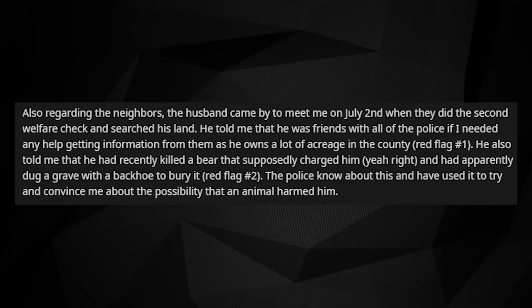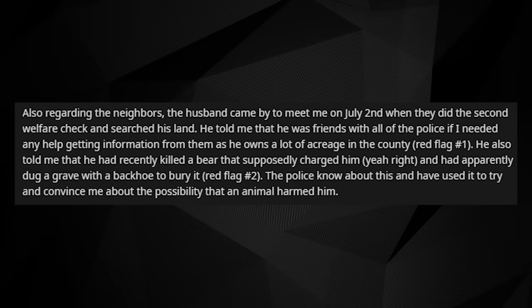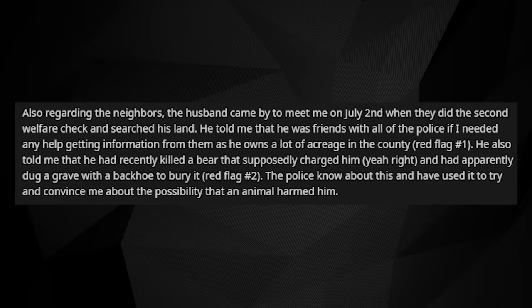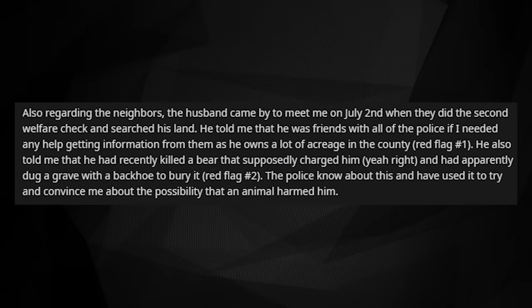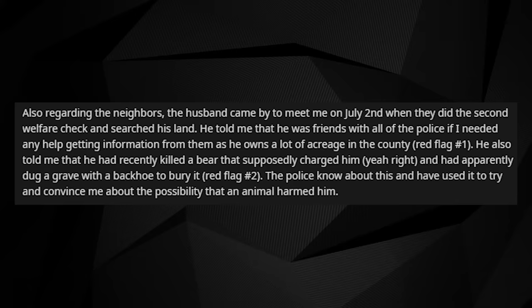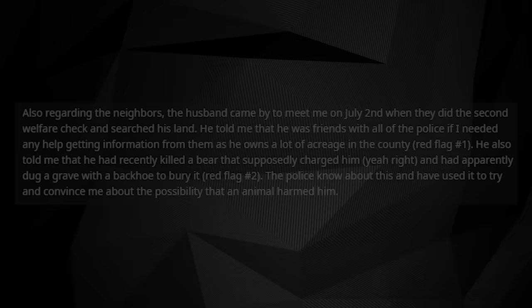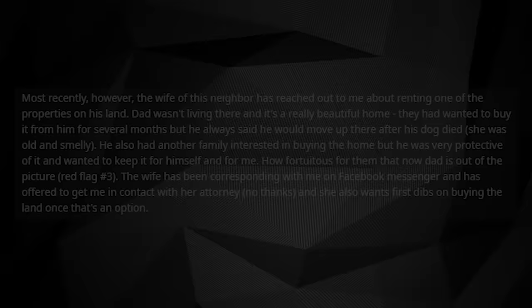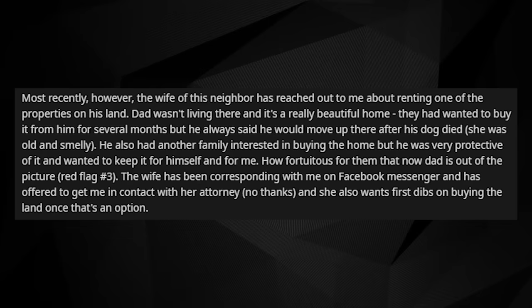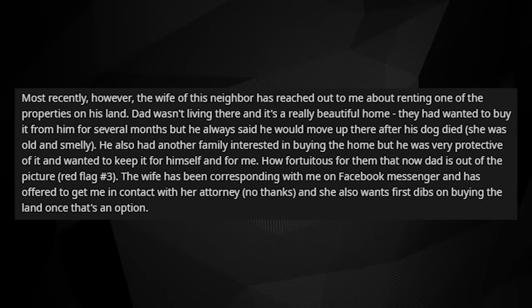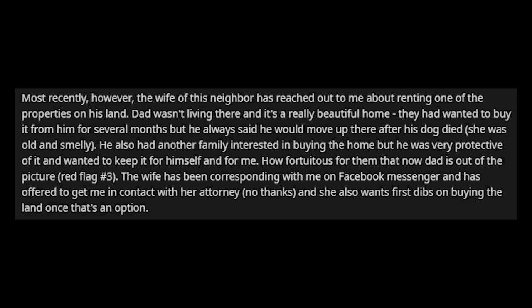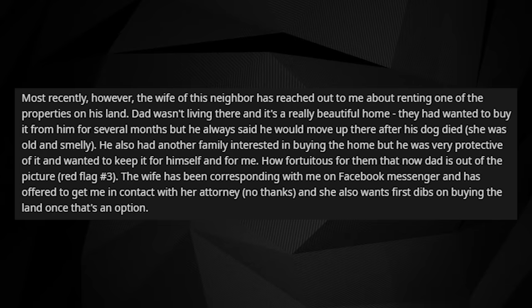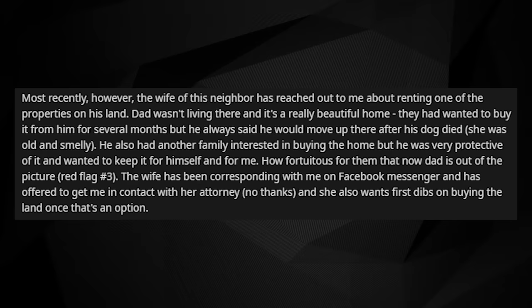Also regarding the neighbors, the husband came by to meet me on July 2nd, when they did the second welfare check and searched his land. He told me that he was friends with all of the police, and if I needed any help getting information from them, he owns a lot of the acreage in this county. He also told me that he recently killed a bear that supposedly was charging him, and had apparently dug a grave with a backhoe to bury it. The police know about this and have used it to try to convince me about the possibility that an animal harmed my father. Most recently, however, the wife of this neighbor has reached out to me about renting one of the properties on his land. Dad wasn't living there, and it is a really beautiful home. They had wanted to buy it from him for several months, but he always said he would move up there after his dog had died. He also had another family interested in buying the home, but he was very protective of it, and wanted to keep it for himself and for me. How fortuitous it is for them that now Dad is out of the picture.